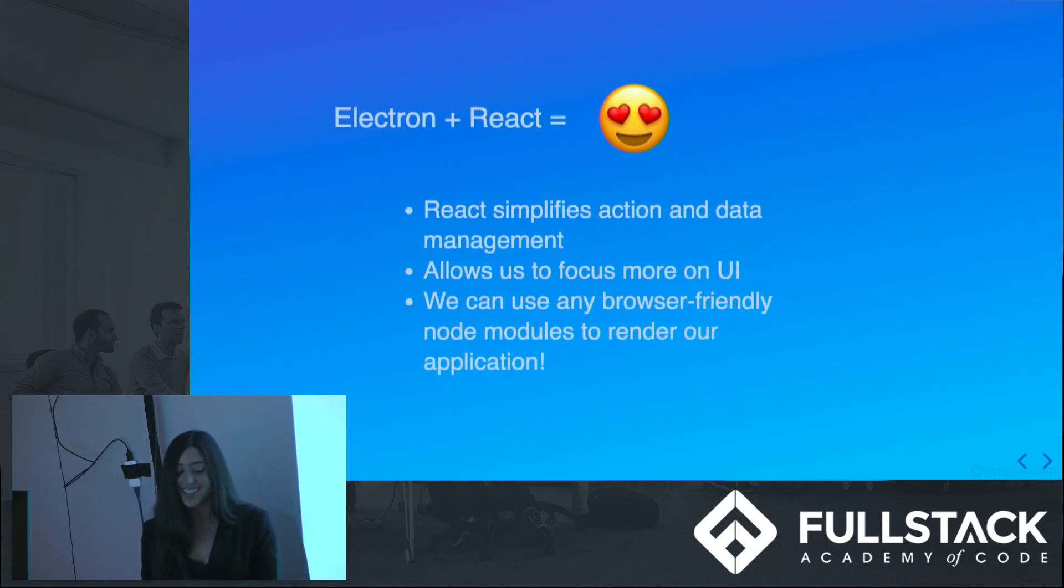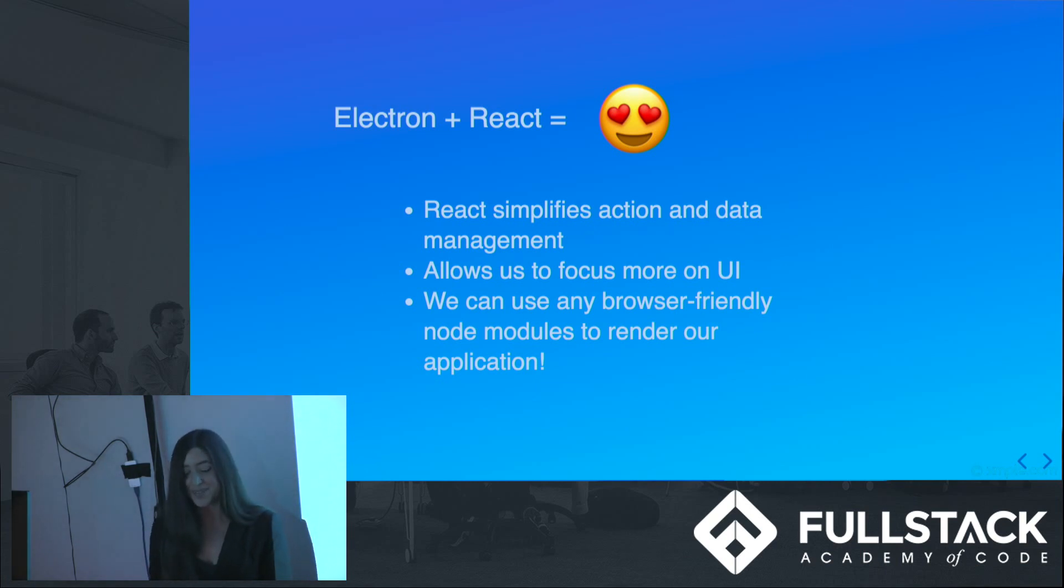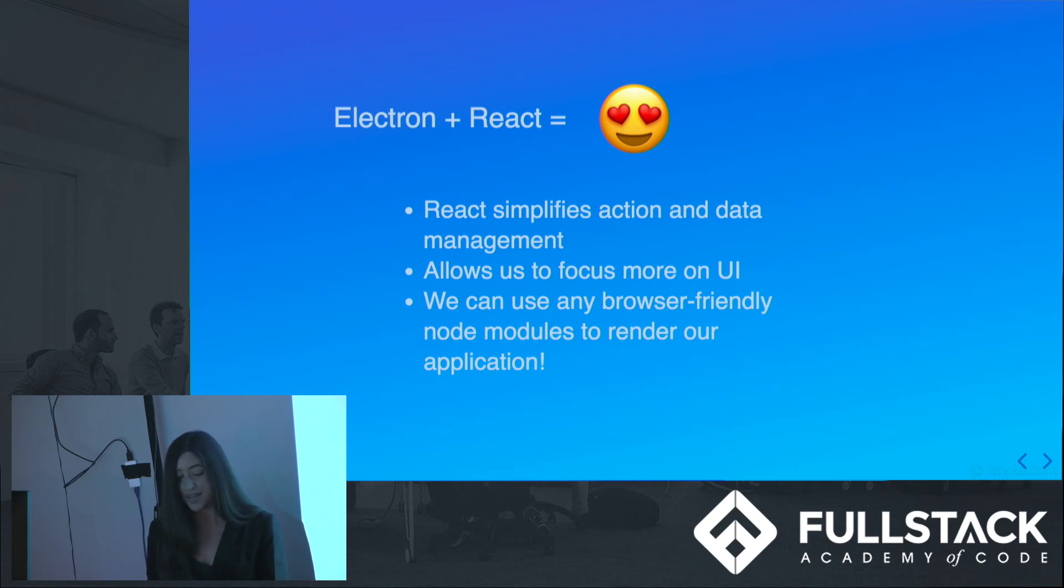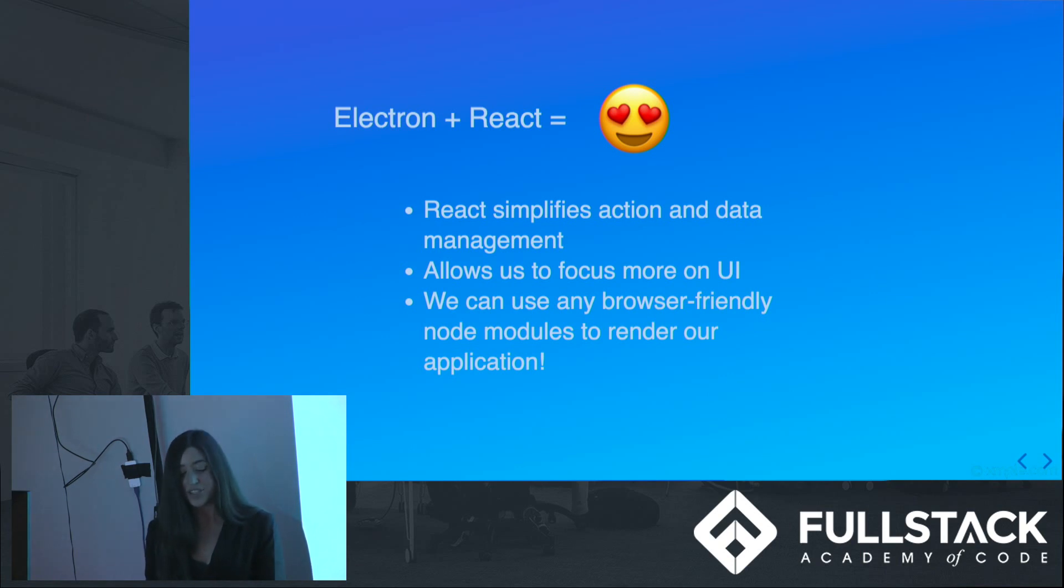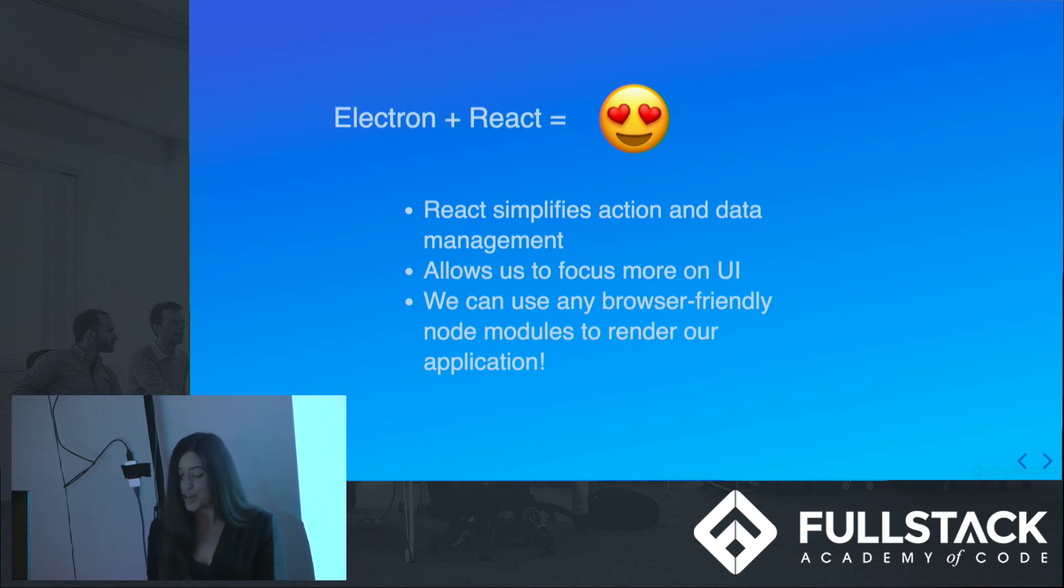Electron Hearts React. As I know that you are all well aware, React.js is a great front-end JavaScript framework that simplifies action and data management, and lets you focus more on building your UI. Because Electron essentially runs a browser environment, we can use any browser-friendly node modules to render our application.